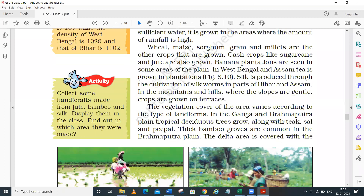The vegetation cover varies according to the type of landforms - in which area what type of vegetation is found depends on the landforms. In the plain area you will find agricultural crops; in the high mountain zone you will find forest areas. In the Ganga and Brahmaputra plain area, tropical deciduous trees are found, and the main dominant tree is teak, along with sal and peepal.